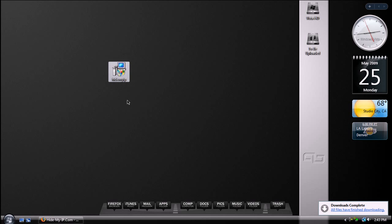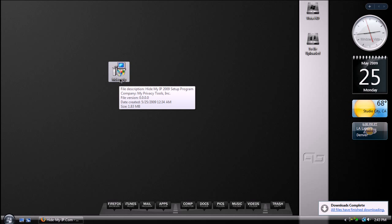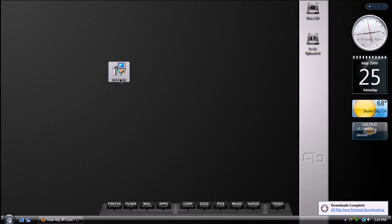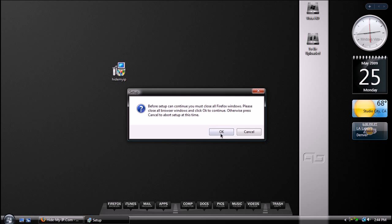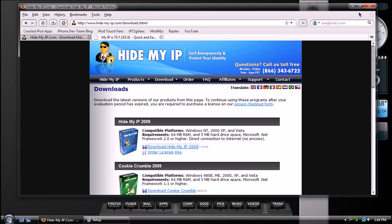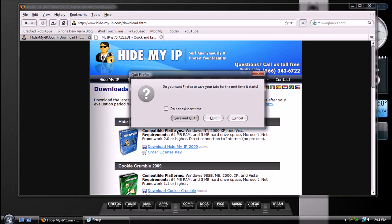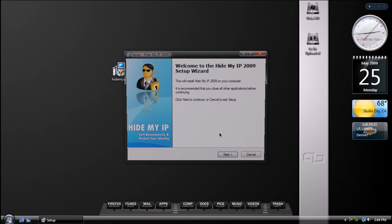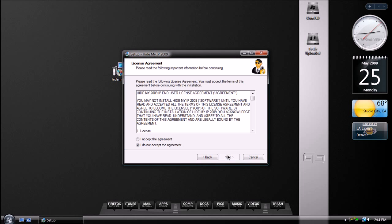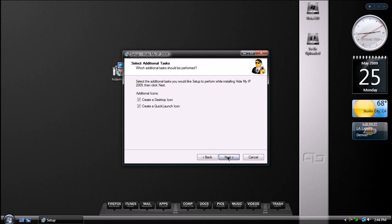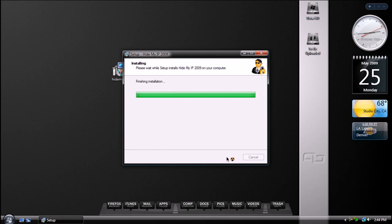So as you can see, I have HideMyIP right here. You're going to open it and run the installation. So you're going to need to close all of your internet browsers, and then just go ahead and install it like you would any normal program.